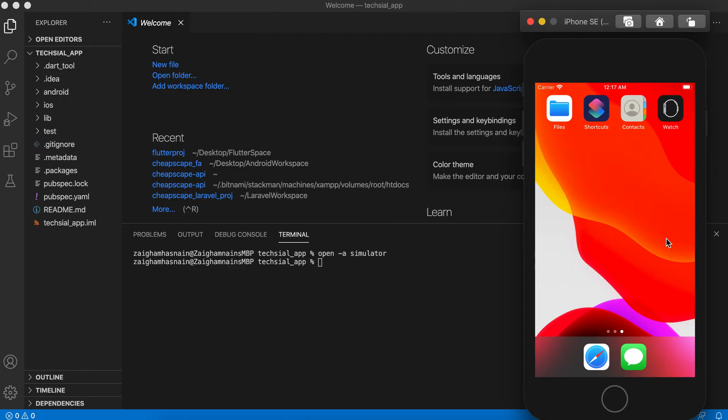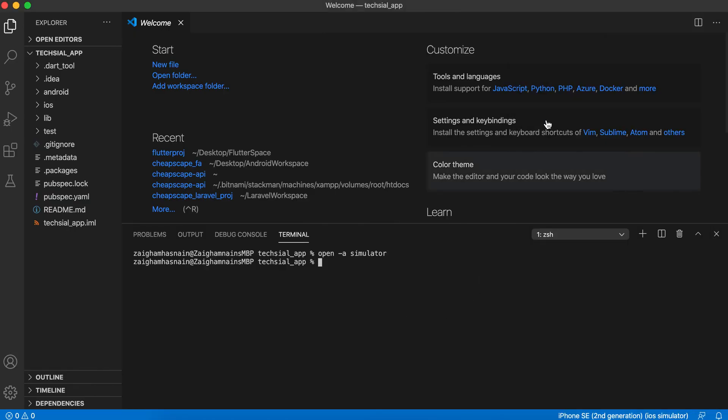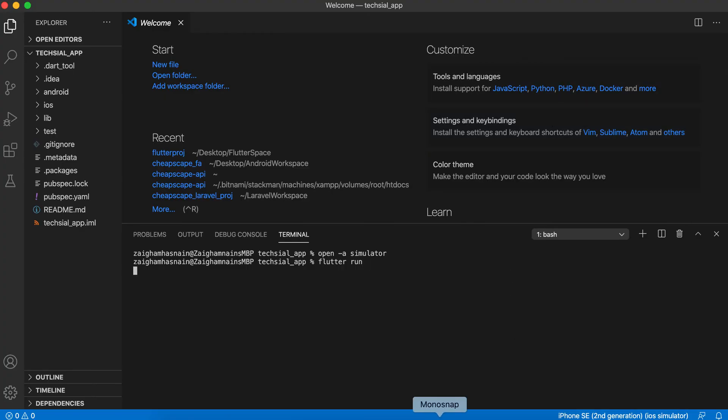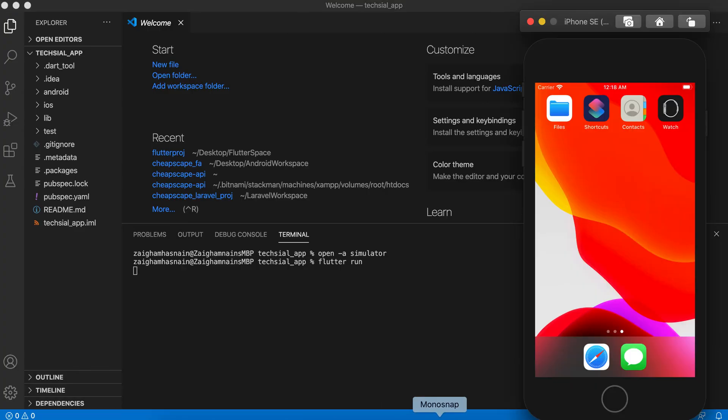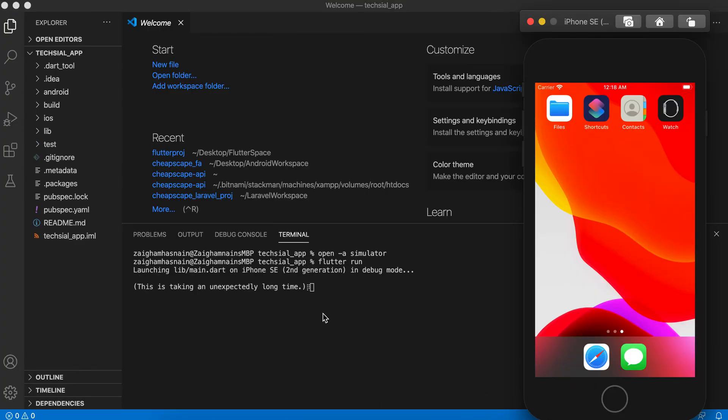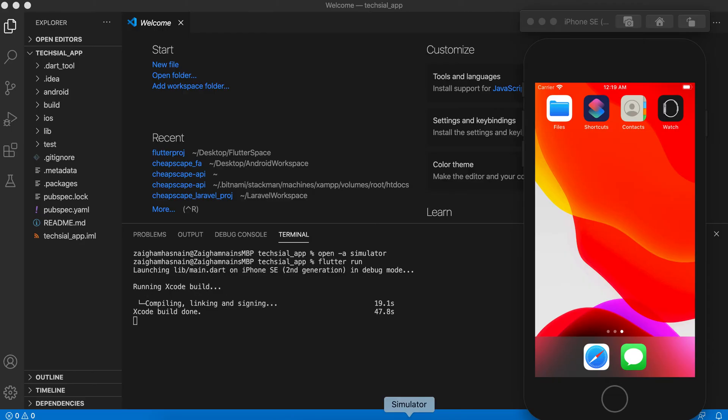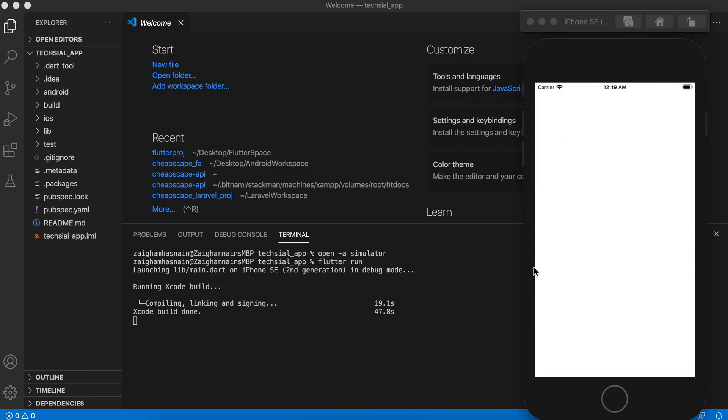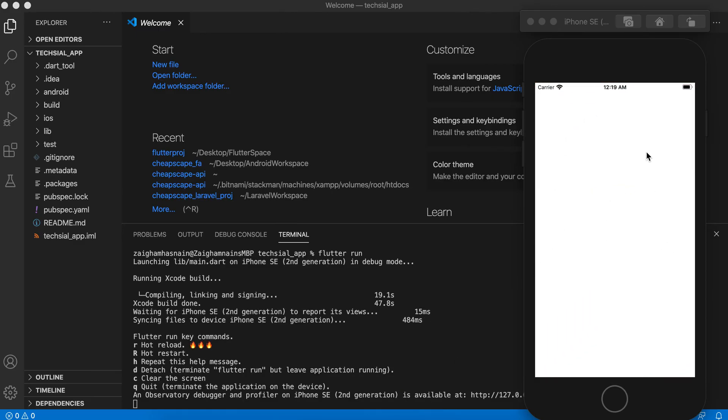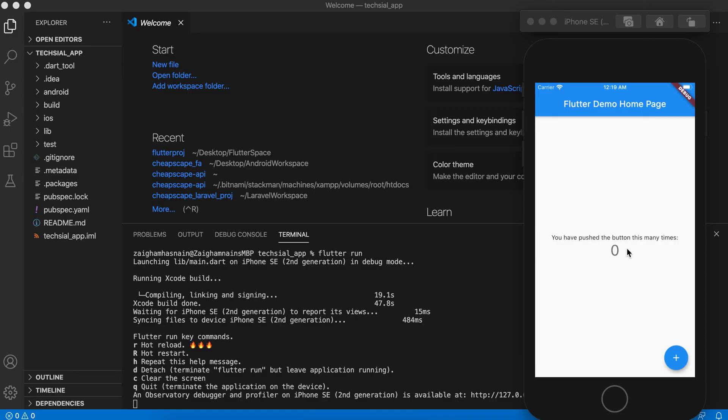Let's type 'flutter run'. Let's see, it is processing. Let's wait. It is building the Xcode build. Let's wait. Yes, it has launched our application in the simulator. So this is our basic Flutter application which we have recently created.